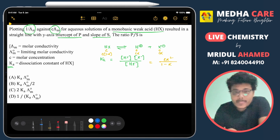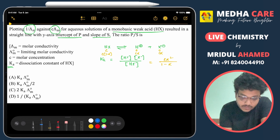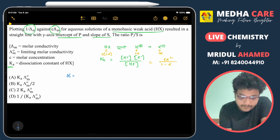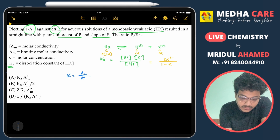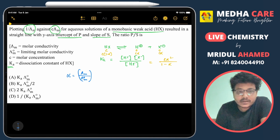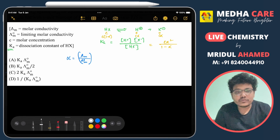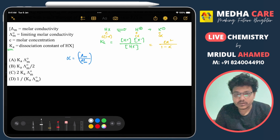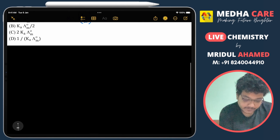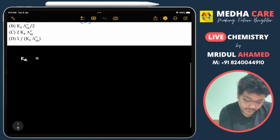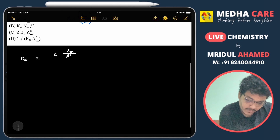For the relation of degree of dissociation with the limiting molar conductivity and the molar conductivity, we already know that alpha is basically λm over λ°m. We will put this value into the Ka equation. So if we substitute alpha, we get Ka = c(λm/λ°m)² divided by (1 - λm/λ°m).